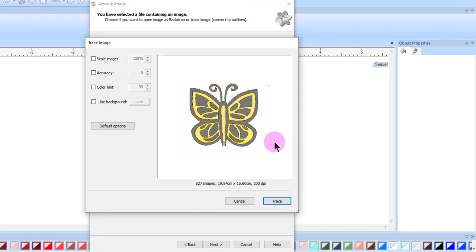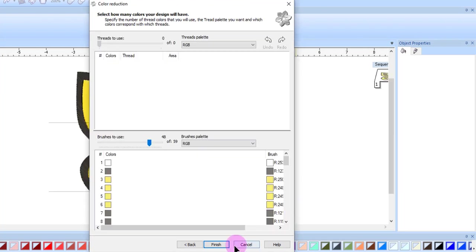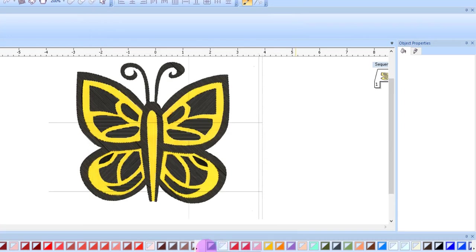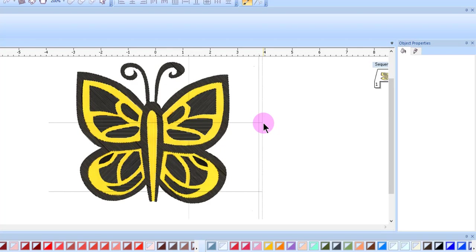This image is then processed just as you would any other traced bitmap. Select Trace, and click Finish, and the design appears on my design screen, ready to be edited.